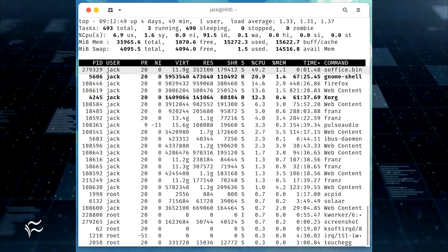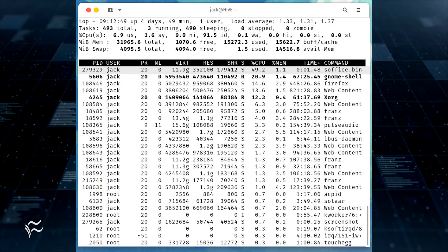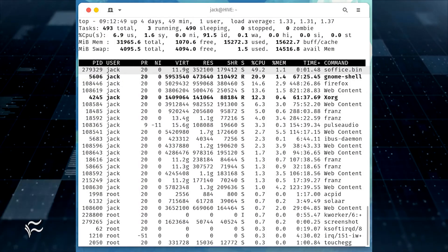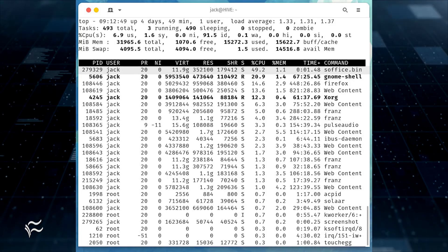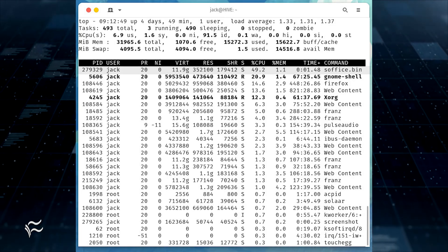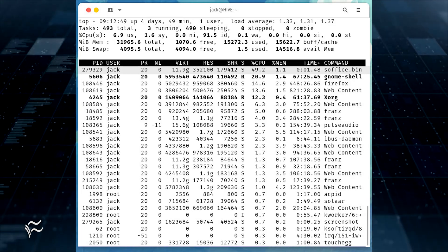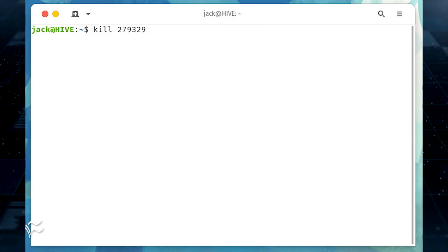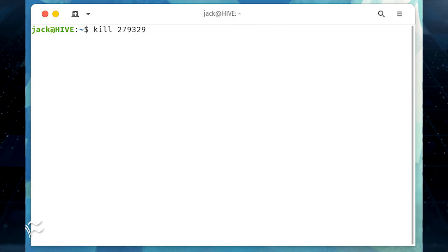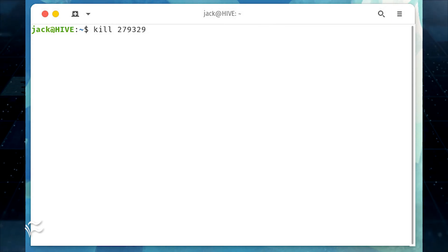With the kill command, you kill by way of the process ID. So you'd first need to use a tool like top to find the PID. With the PID in hand, you could kill LibreOffice with a command like kill 279329.